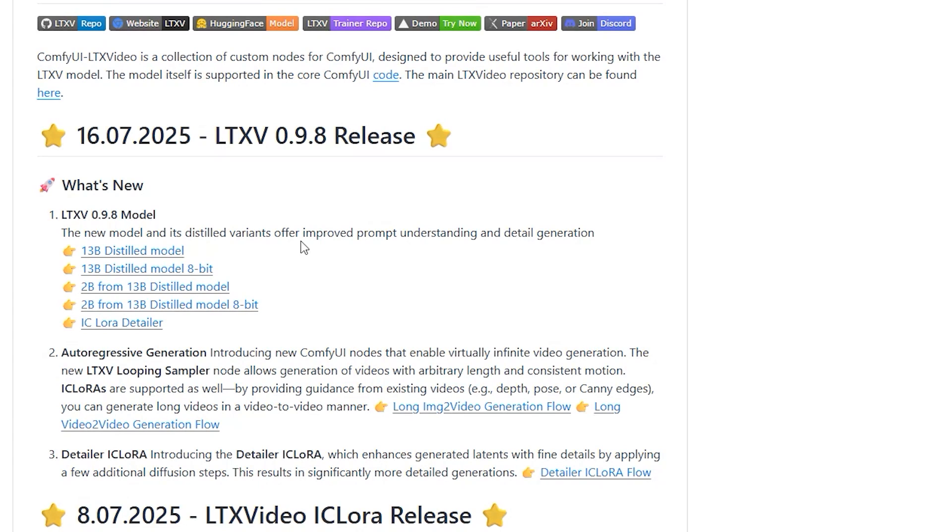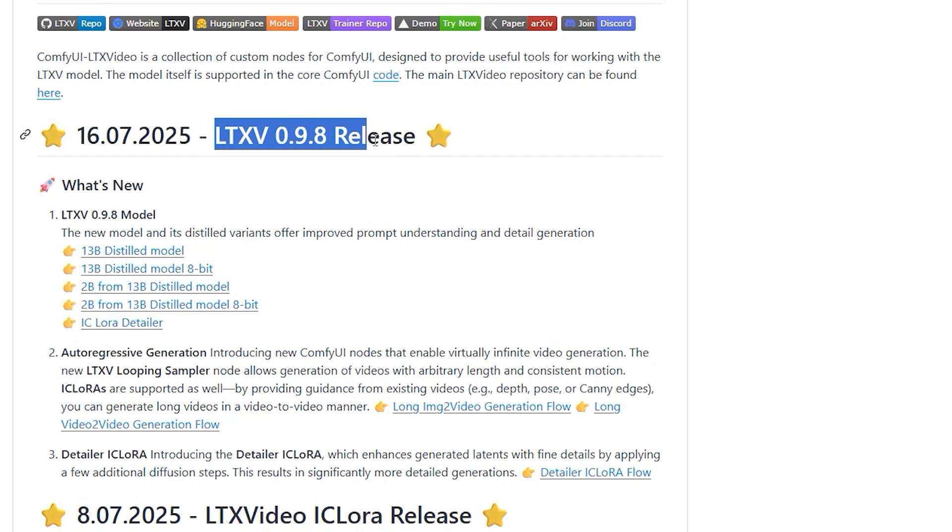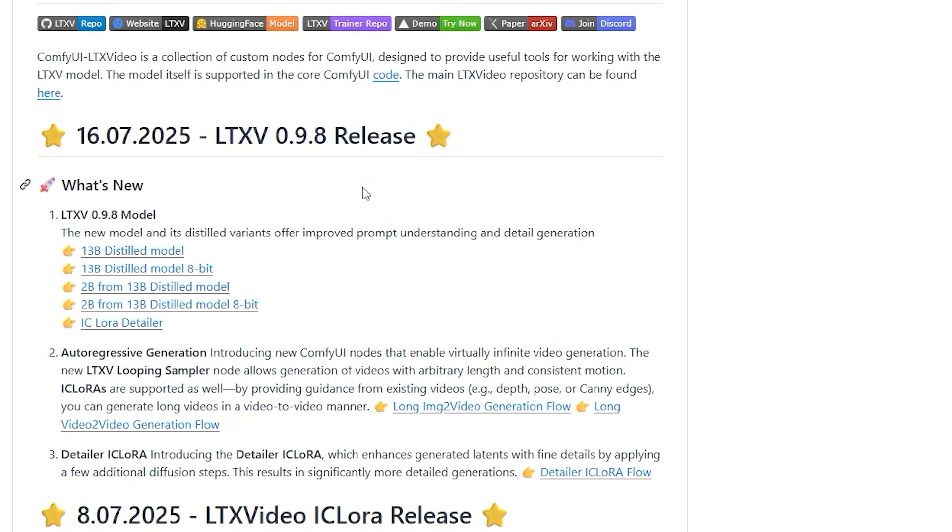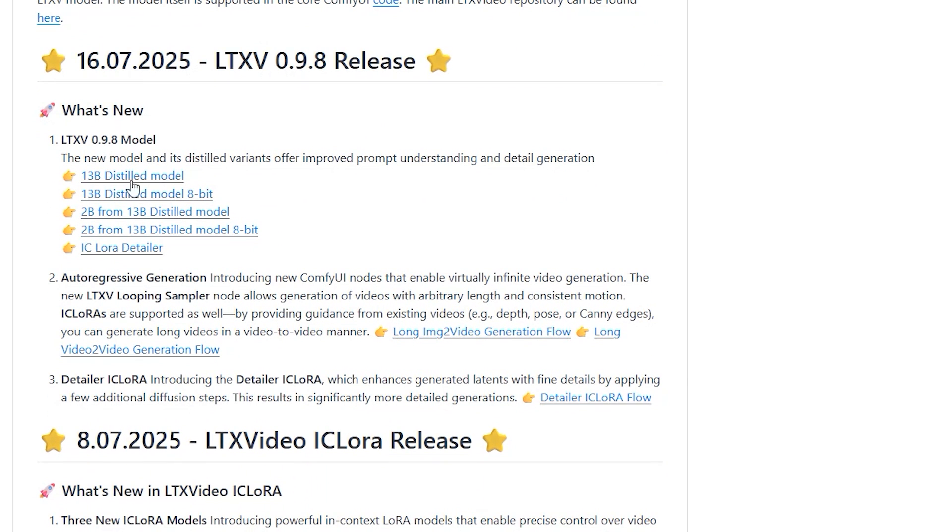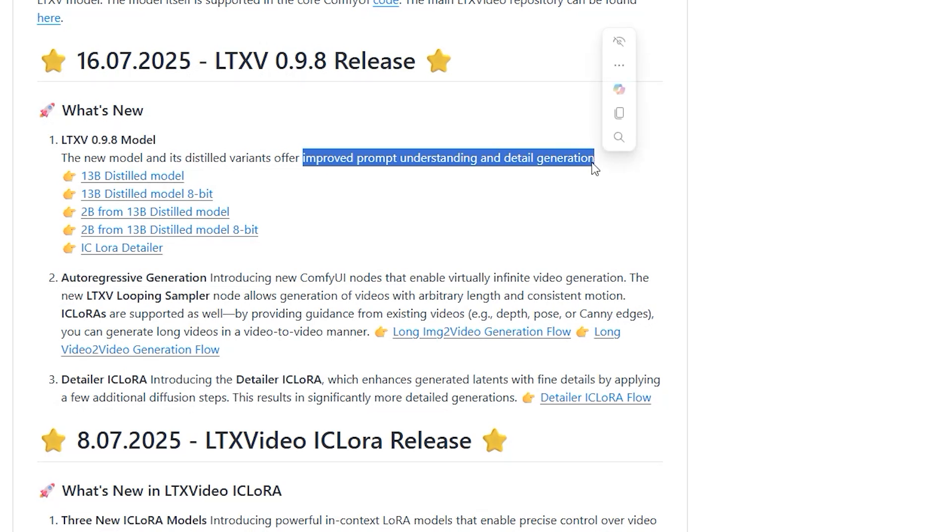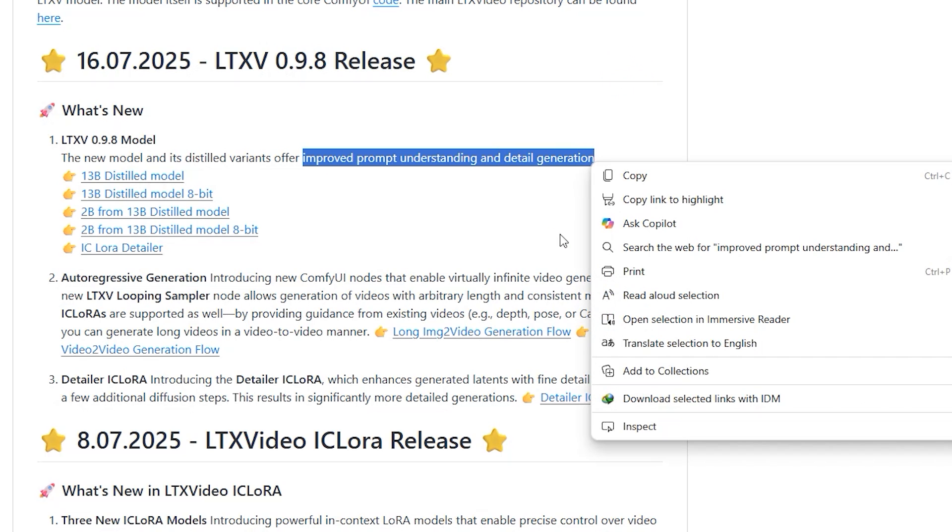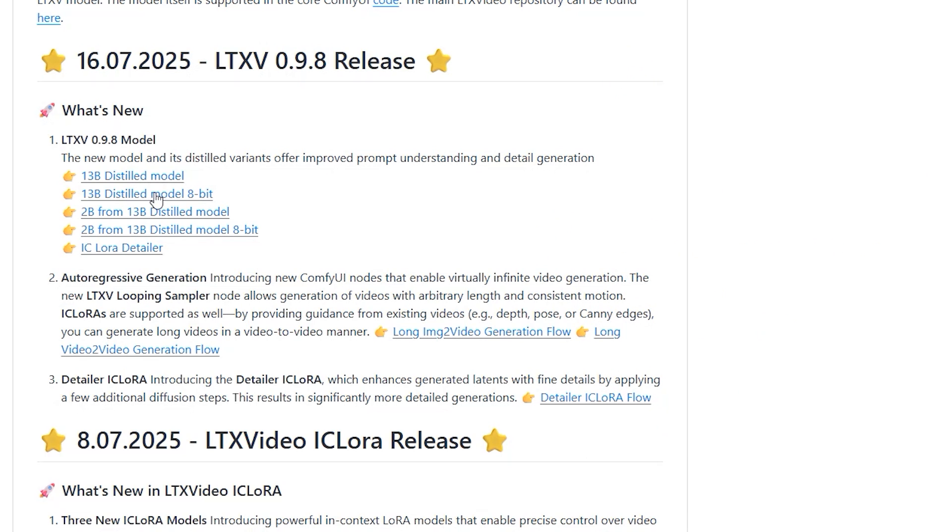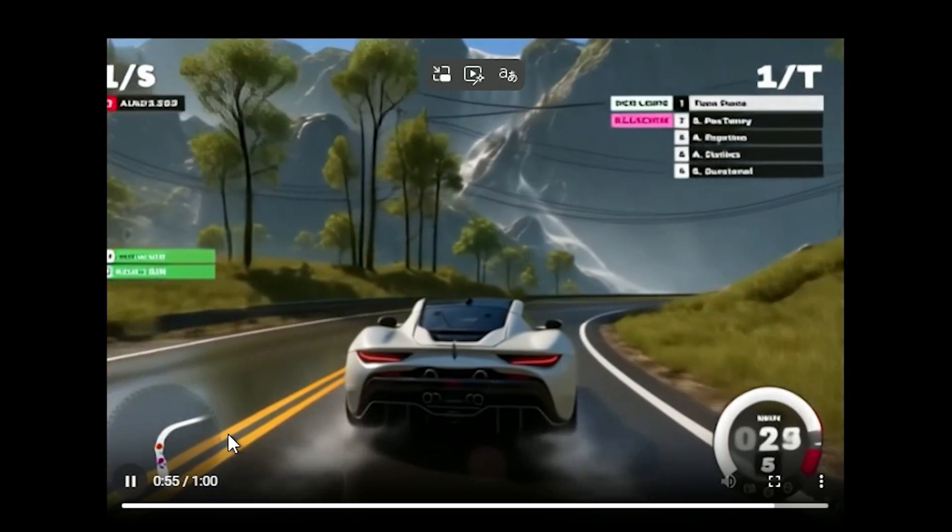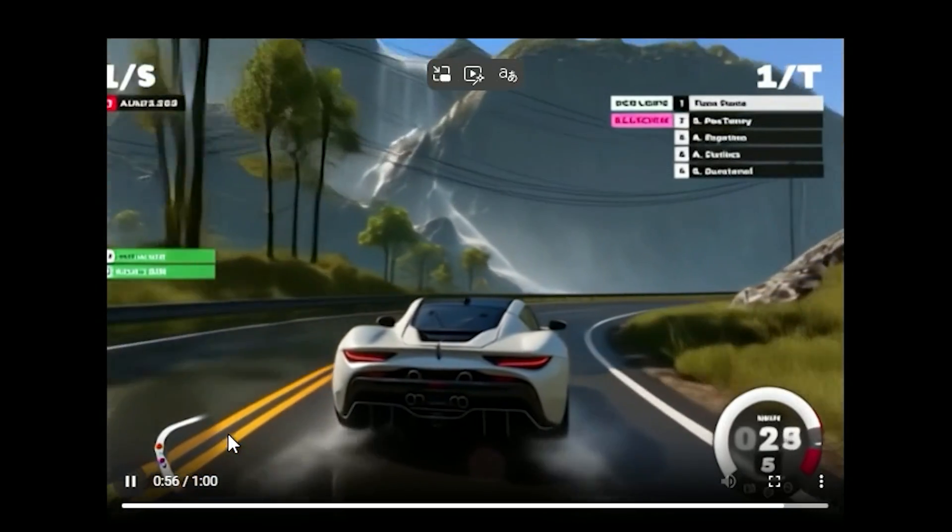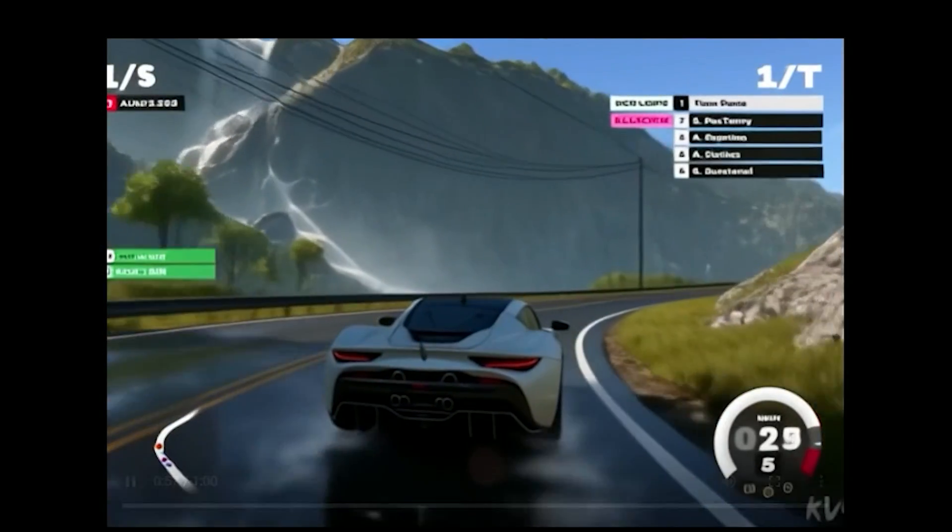Hello everyone, welcome back to the channel. Today we are talking about the new LTX v0.9.8 model and its distilled variants, which offer improved prompt understanding and detail generation. With this model you can generate videos up to one minute long at 24 frames per second.